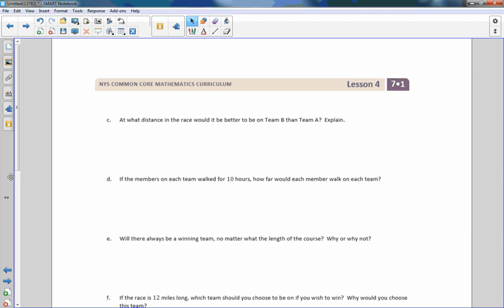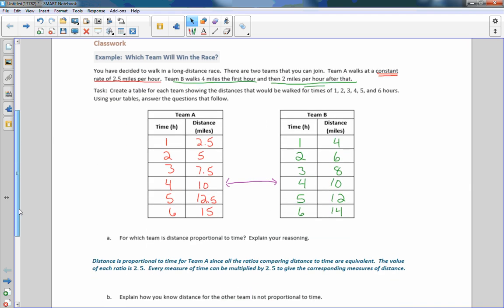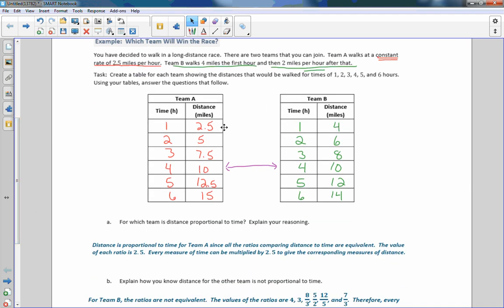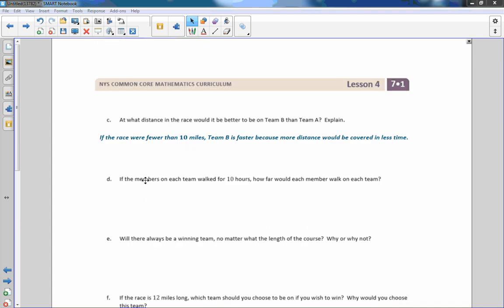Question C: at what distance in the race would it be better to be on Team B than Team A? Team B is ahead after hours 1, 2, and 3, and they're tied after hour 4. So up until hour 3 it would be best to be on Team B. If the race is fewer than 10 miles, Team B would be faster because more distance would be covered in less time.